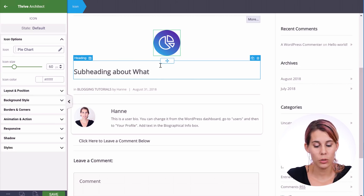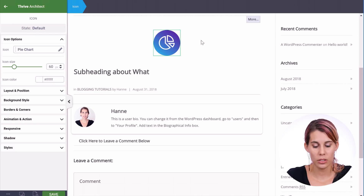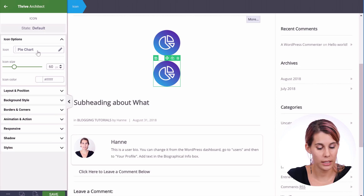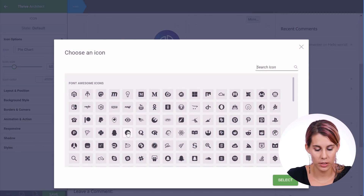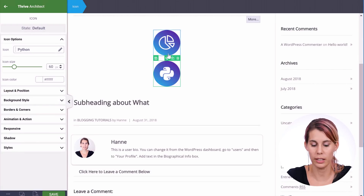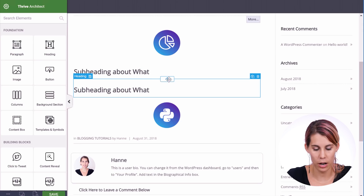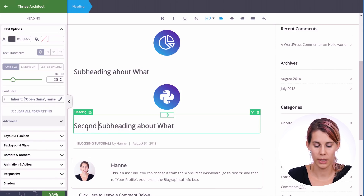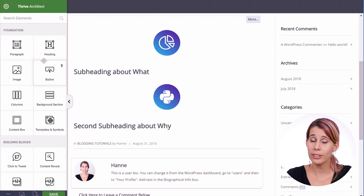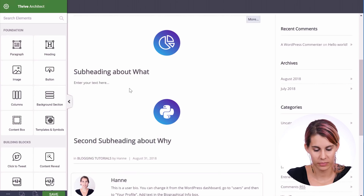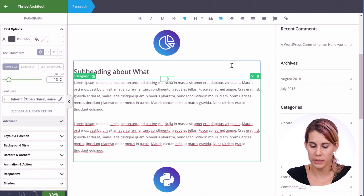Next time I use a subheading I can just copy this icon, and rather than creating it from scratch I can simply swap in another icon from the library. Then drag it underneath the second subheading — so this would be for our second subheading, which is about the 'why'. Let's continue writing the article by adding another paragraph element and some text.